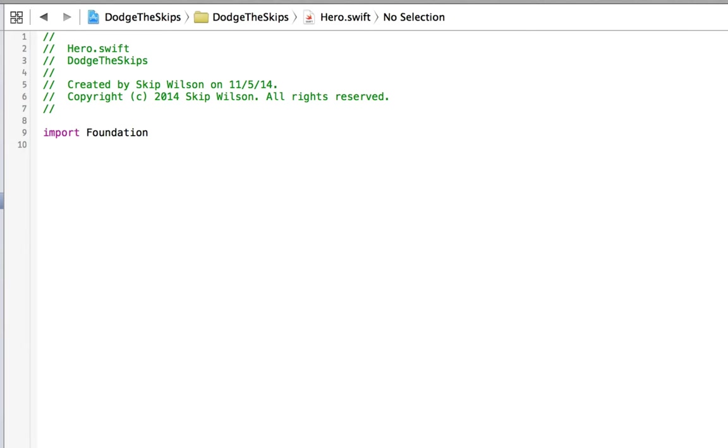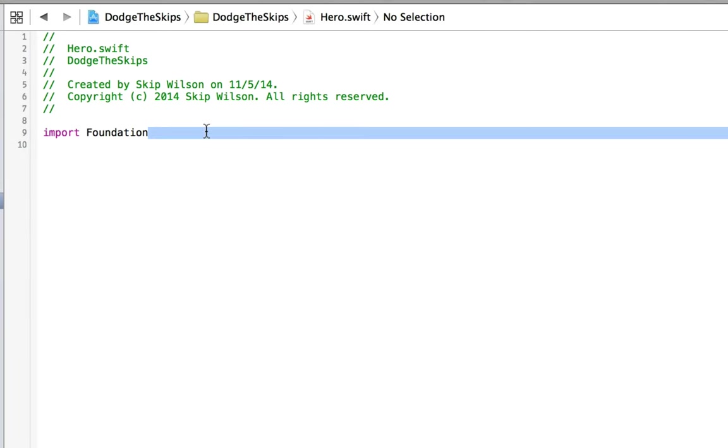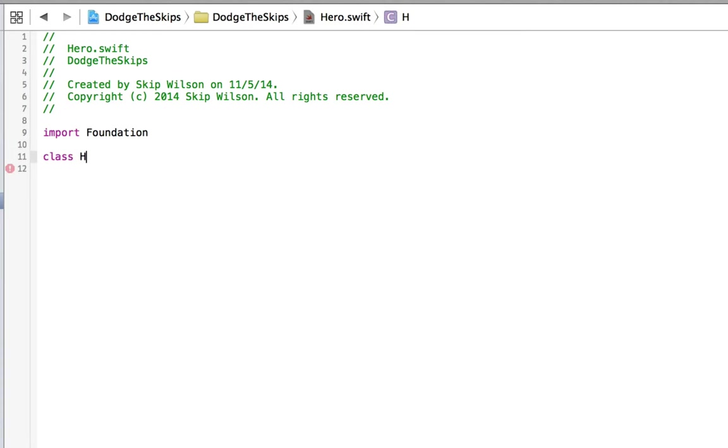And in hero.swift, we can hold on to all of Jeff's properties. Now we don't need a lot for Jeff, but it's good to just loosely couple him from the code so you don't just have one gigantic thing.